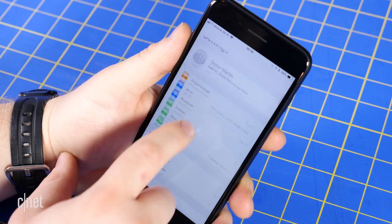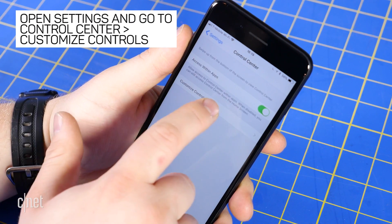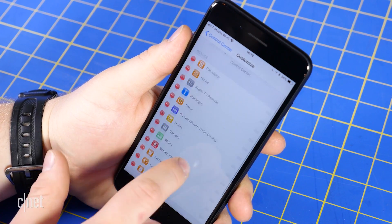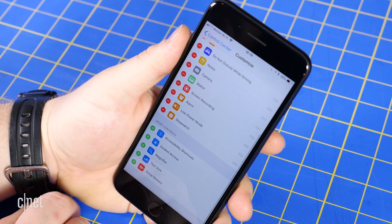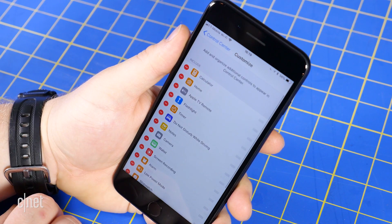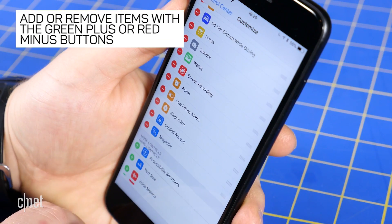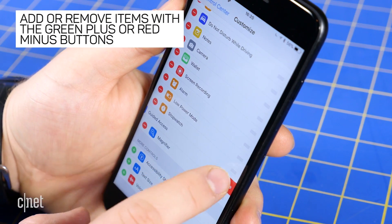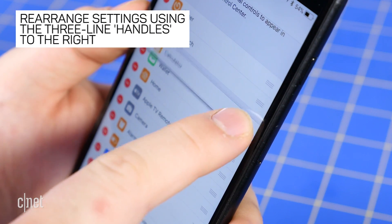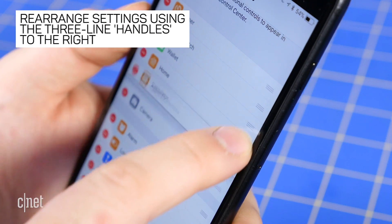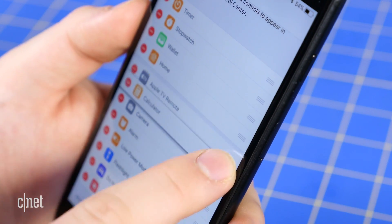To customize Control Center, open Settings, Control Center, Customize Controls. A list of various options will show up, each with a green plus or red minus sign next to it. Tap on the green icon to add an option or the red icon to remove an option. Use the familiar three-line handle on the right side to change the order in which items appear in Control Center.